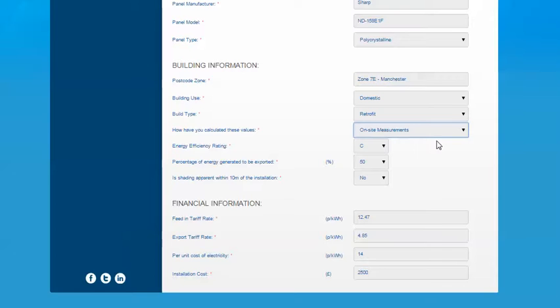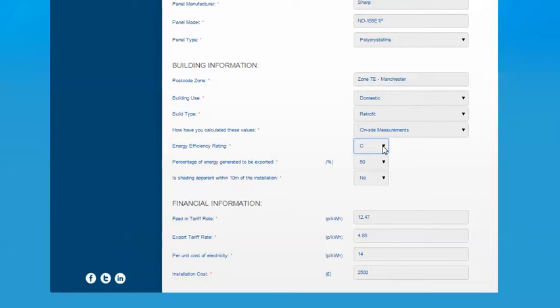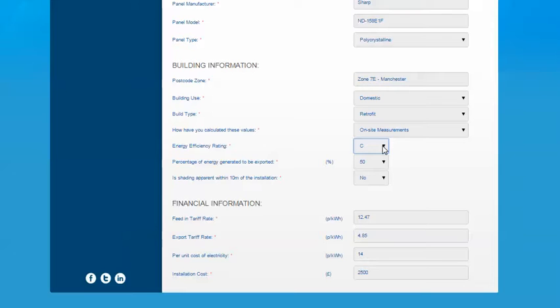Then you're asked to state the energy efficiency rating of the building. We've got a dropdown option for the different ratings. To claim the higher rate of feed-in tariffs, the property should have a rating of D or above. If this property starts off with a rating of E or below and the installation will increase it to a D rating, you'll need to have another EPC completed to state the increase in rating and therefore could still apply for the higher rate of feed-in tariff.